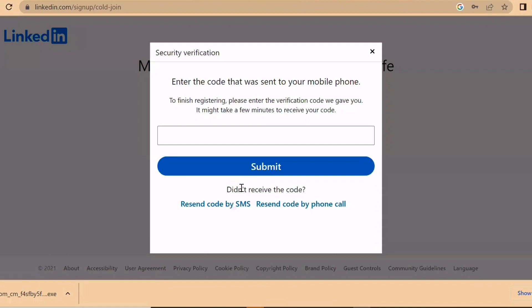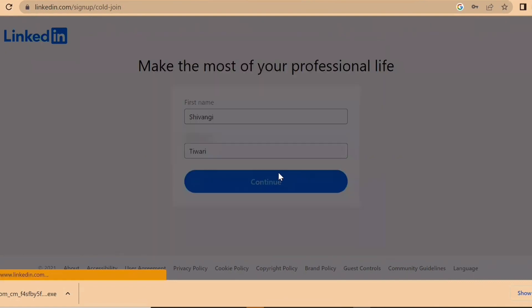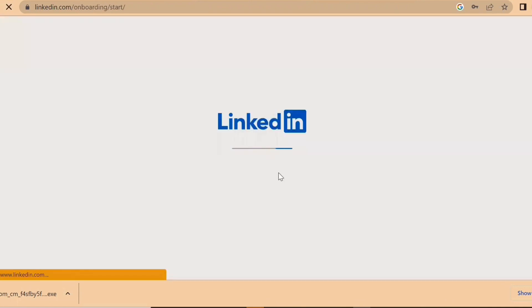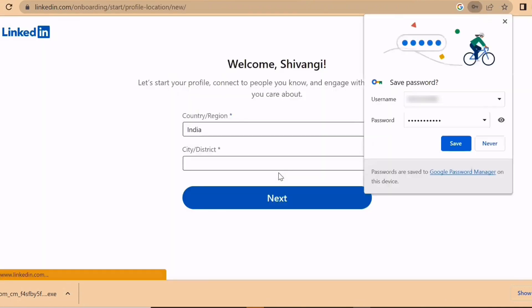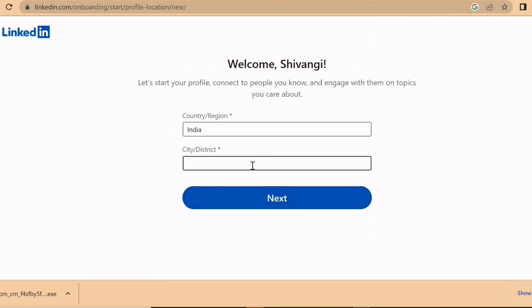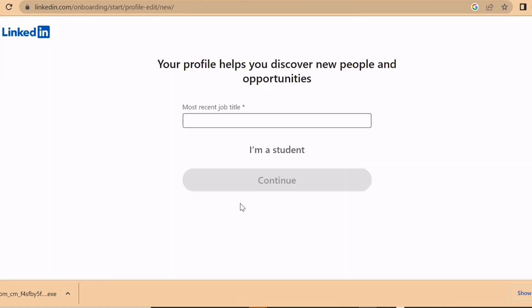They generally send a verification message. You need to add your country or region — the district is not needed. Then fill in your most recent job title. If you are working, your profile helps you discover new people and opportunities. LinkedIn generally gives connection request suggestions based on your details.